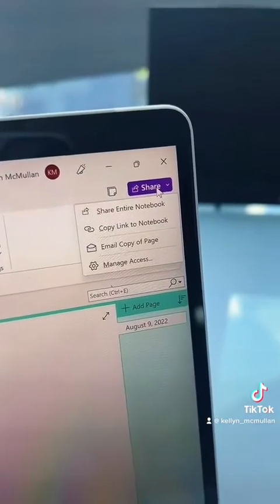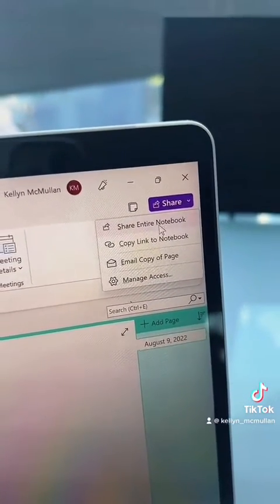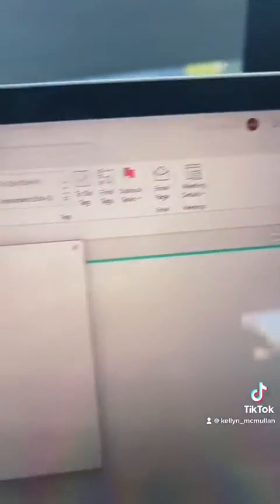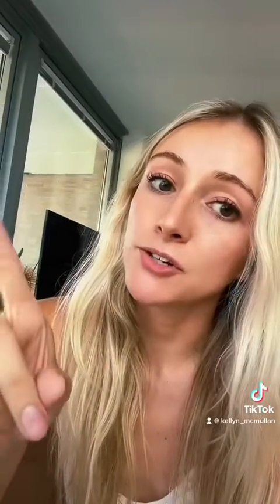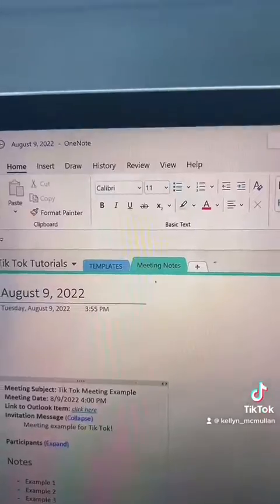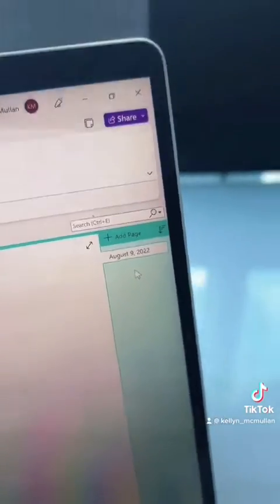If you want to share your entire notebook with your team, come up to the top right, click Share, then 'Share Entire Notebook,' and insert whoever you want. Be aware that by doing that you're sharing all of your sections and all of your pages — so everything will be shared. I recommend if you're going to do that, you make a separate notebook so you just have all your meeting notes that you're willing to share with your team.